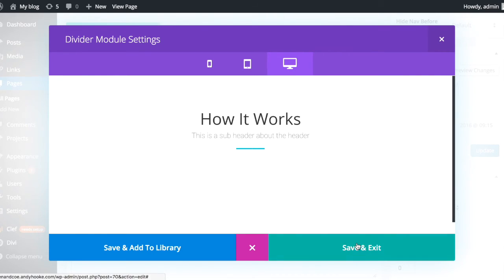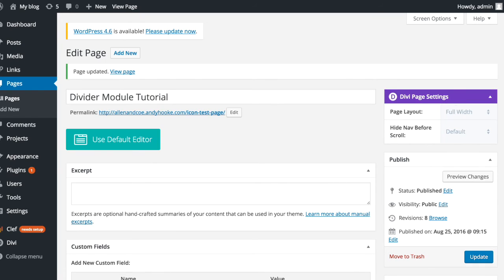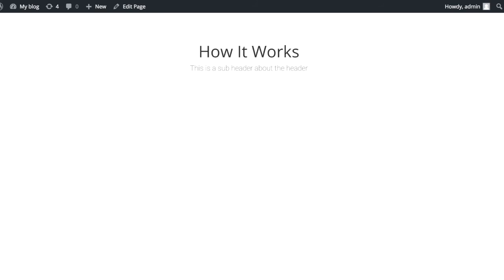Okay. So if we click save now. Update. And let's go refresh over here. There we go.